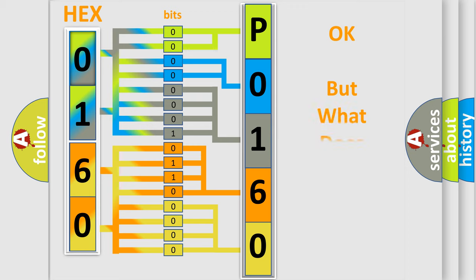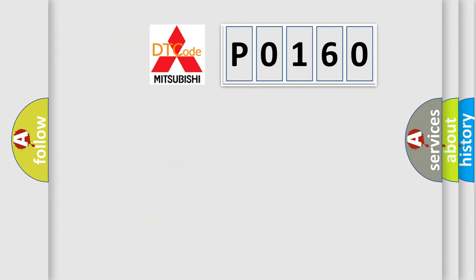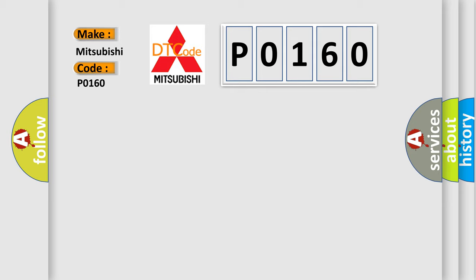The number itself does not make sense to us if we cannot assign information about what it actually expresses. So, what does the Diagnostic Trouble Code P0160 interpret specifically for Mitsubishi car manufacturers?